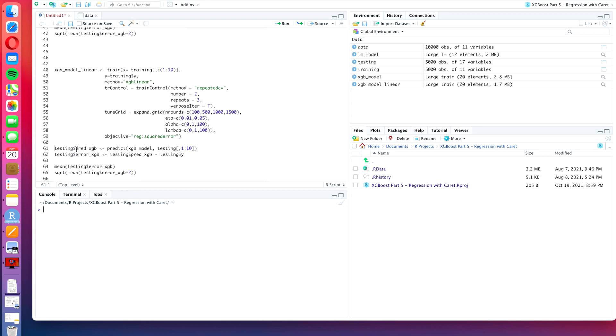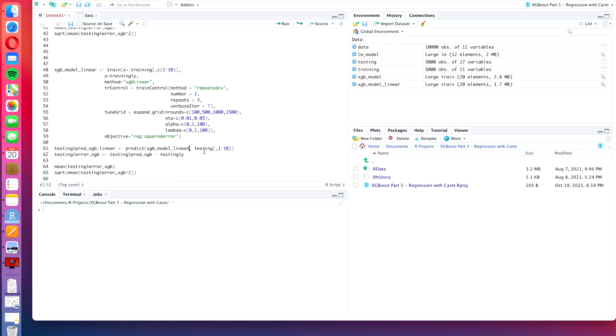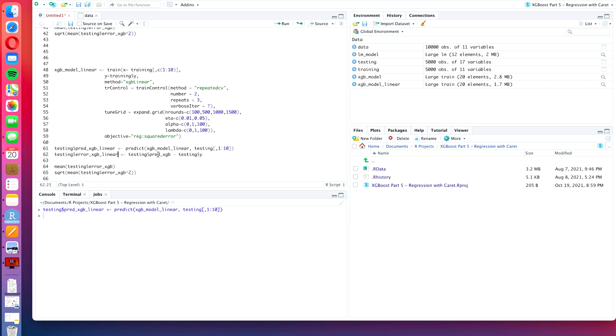Now let's get to the calculation of the errors. Let's change testing$pred_xgb to pred_xgb_linear, and we also have to change the predict command here to xgb_model_linear. The second component can be the same, press run. Also the error_xgb we change that to error_xgb_linear, and we have to change it from testing$pred_xgb to pred_xgb_linear minus testing$y, that is correct, so we press run again.